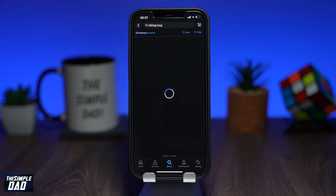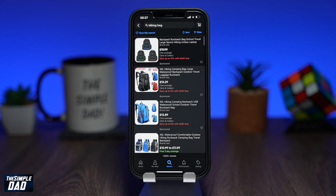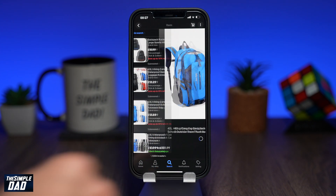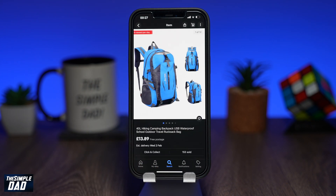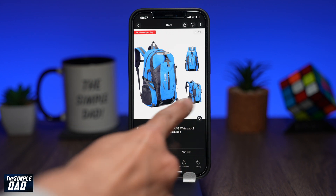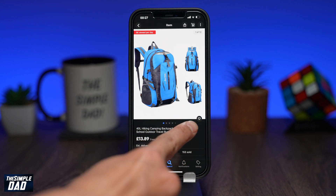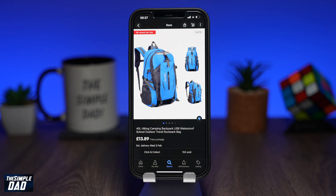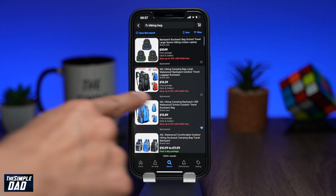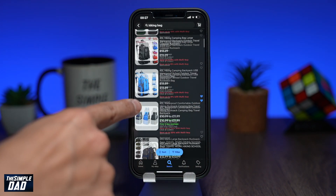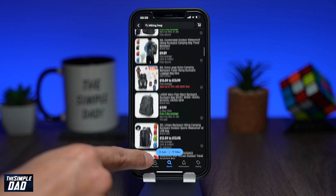Once the results appear, tap on the item you want to watch. Now tap on the heart next to the picture to watch it. Another easier way to watch it is by tapping on the heart when you see it in the search results.